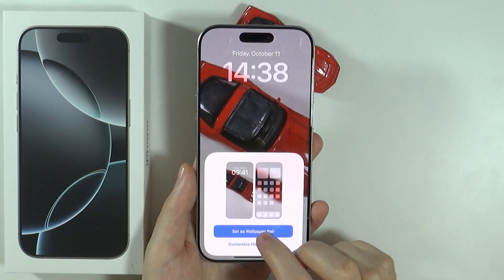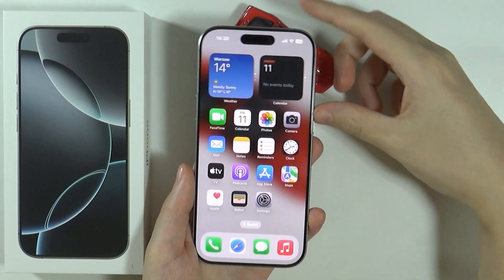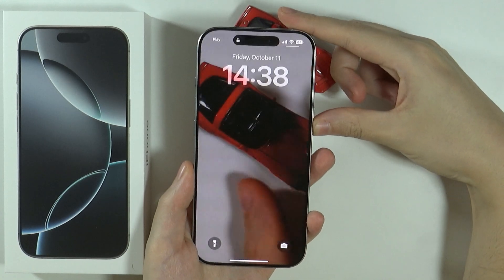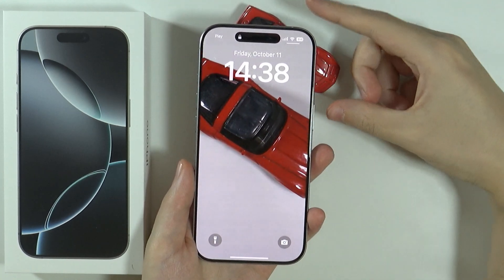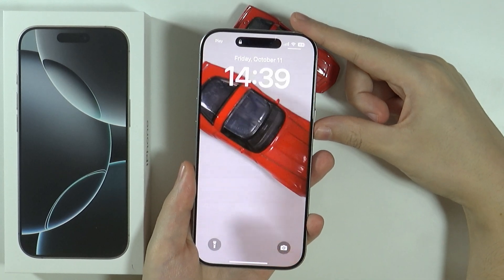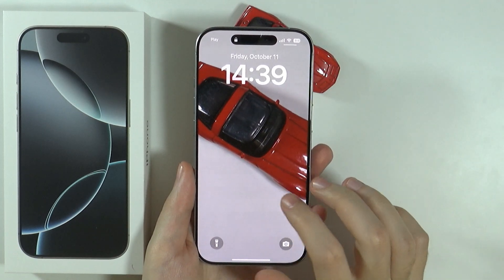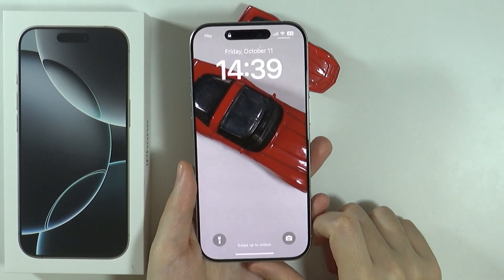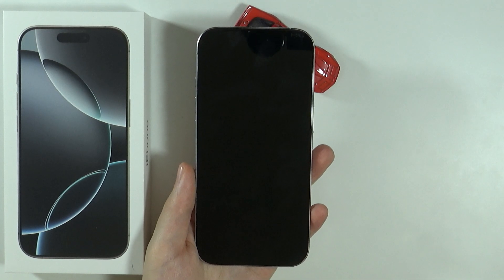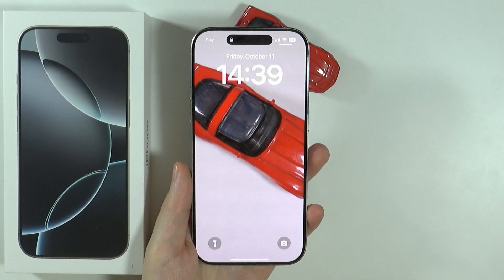We can of course set as wallpaper pair. And now if we go back and go to the lock screen, you will see that the photo is actually moving, so we have a live wallpaper. And that's pretty much it. Thanks for watching — leave a like and subscribe to my channel and see you in my next videos. Bye.